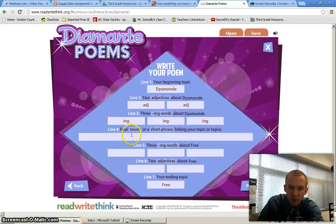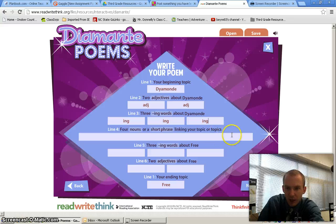And then it says four nouns or a short phrase linking your topics. We'll leave this one to last.